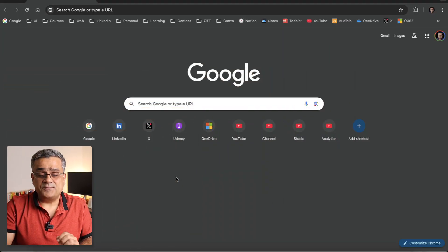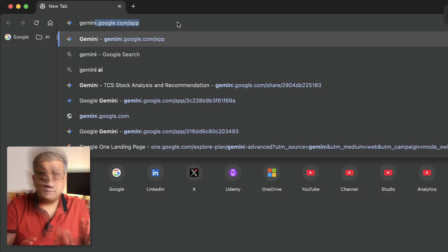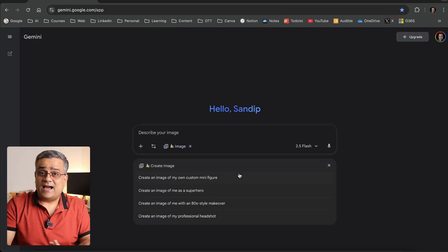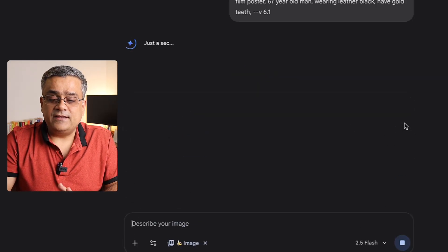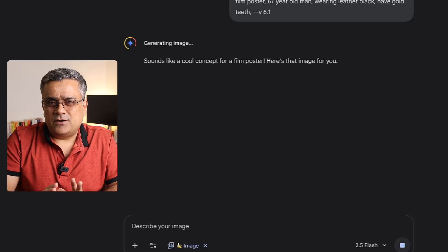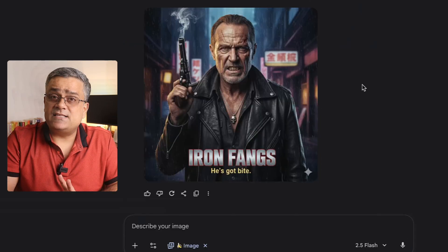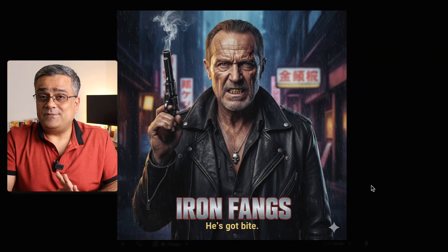In this video, let me show you how you can generate images using Google Gemini without any watermark. I'll open Google Gemini and start generating an image first. I go to gemini.google.com/app, click on 'Create Image', paste a prompt I copied from Midjourney, and click Submit. It normally takes four to five seconds. Once generated, I click on the image to maximize it — and you can see there is a watermark.